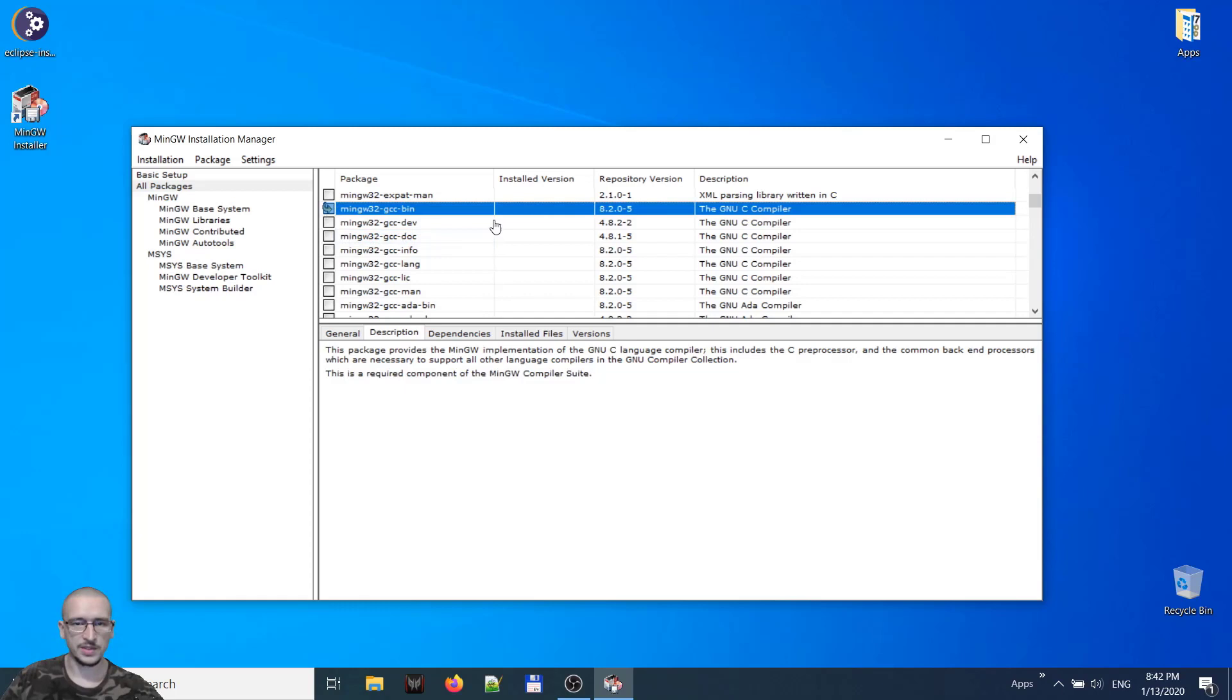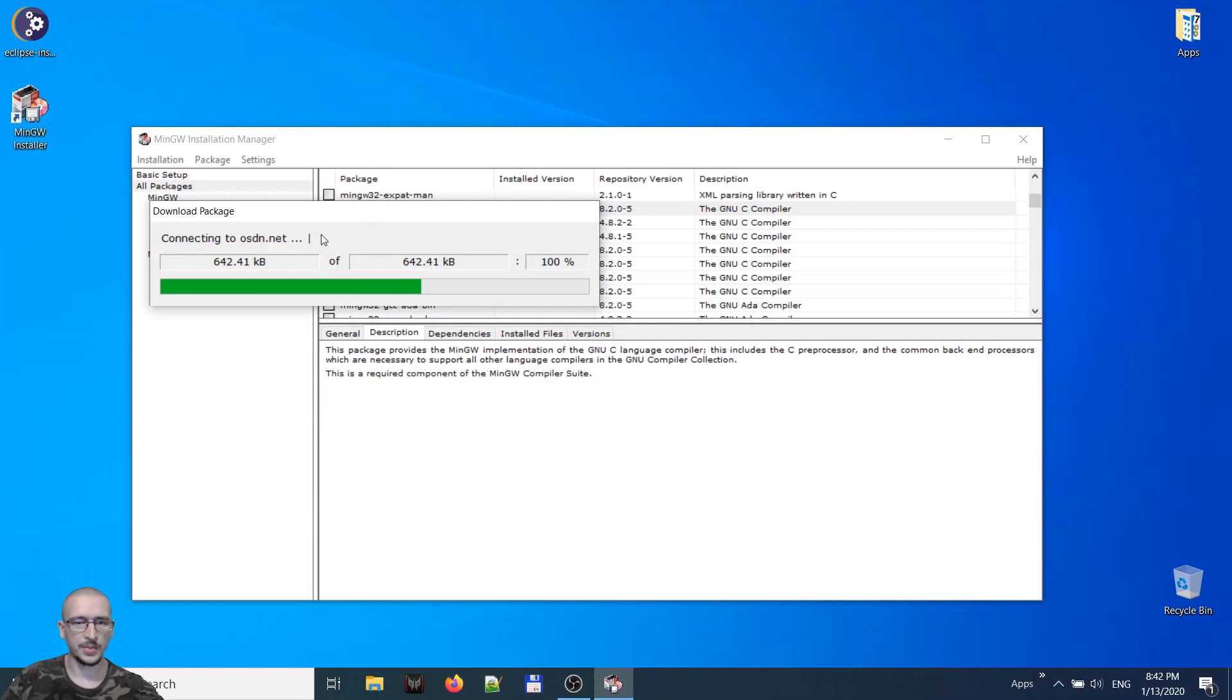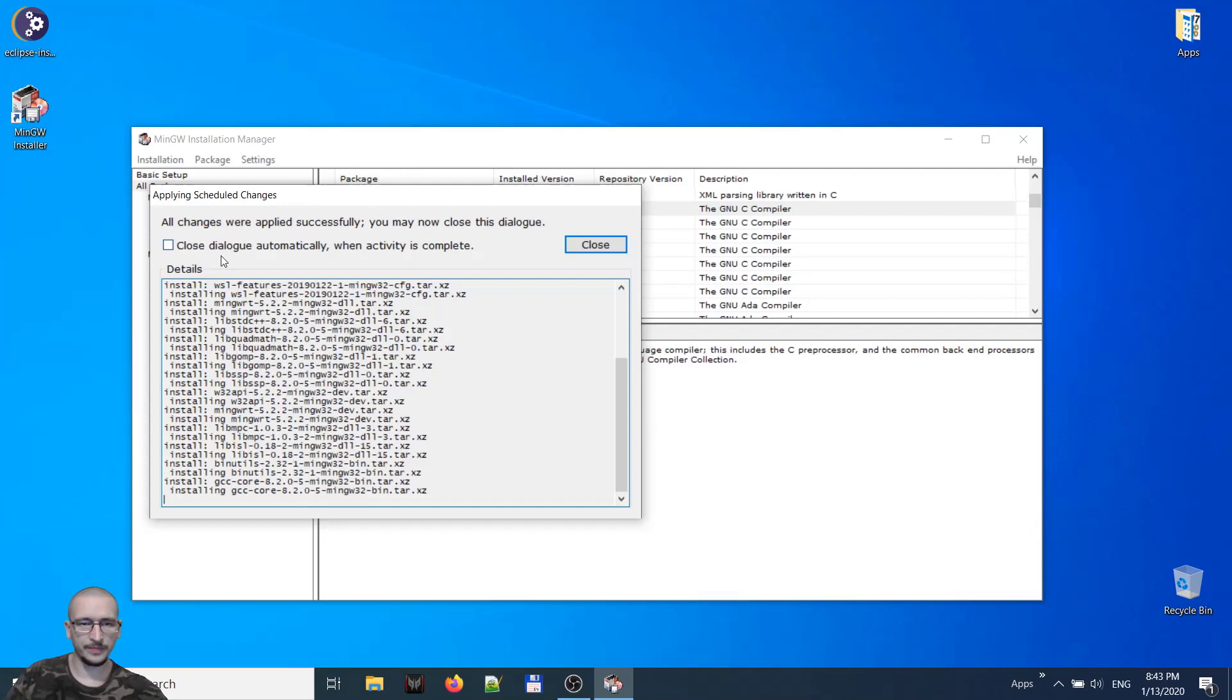Now click installation, apply changes, apply. So now the compiler will be downloaded and it will be installed. All changes were applied successfully. Close. Installation quit.